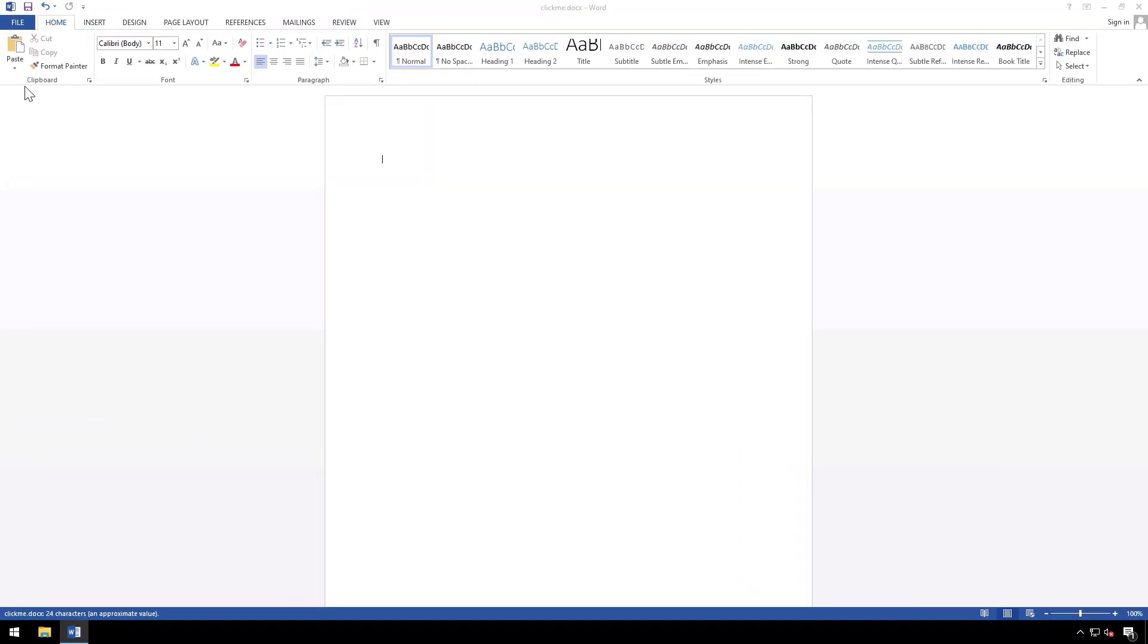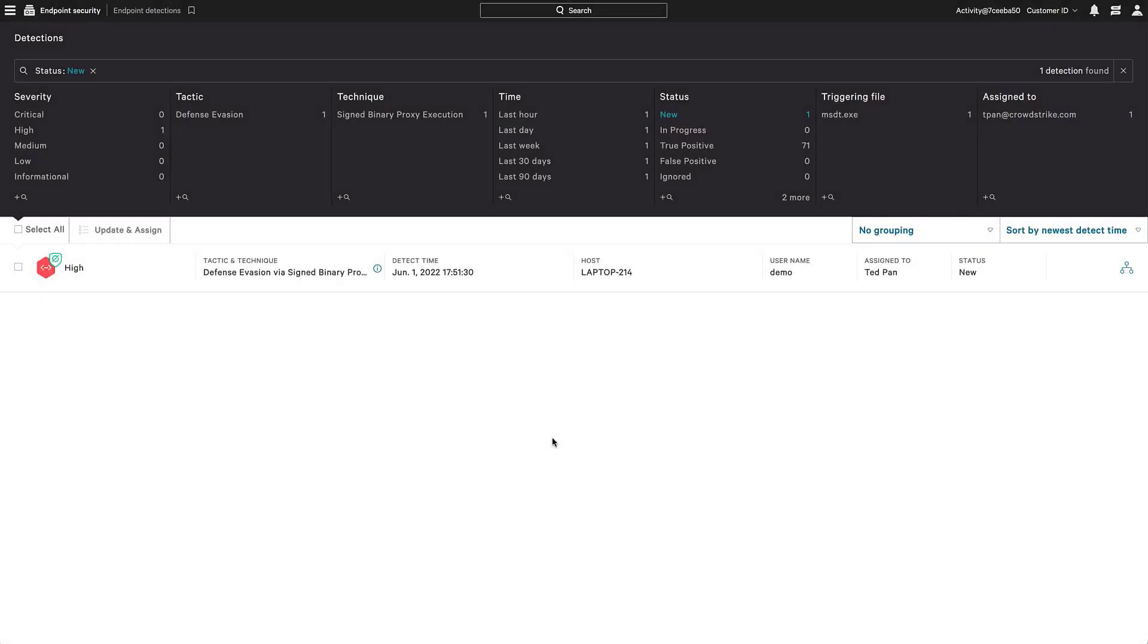In this instance, CrowdStrike blocks the suspicious behavior from executing and Word opens to a blank document. However, if suspicious process blocking were disabled, Falcon would still create a detection in the Falcon console.